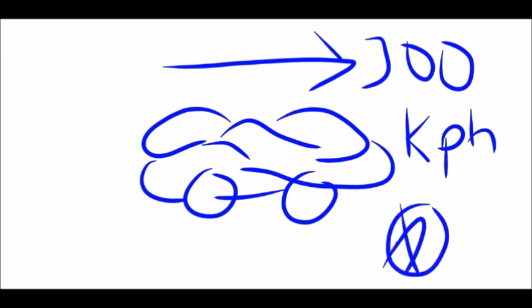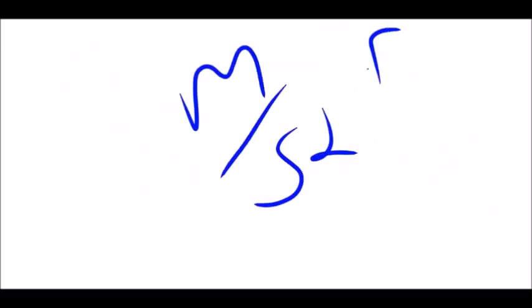That's also known as seconds squared and can be measured in meters per second squared or feet per second squared.